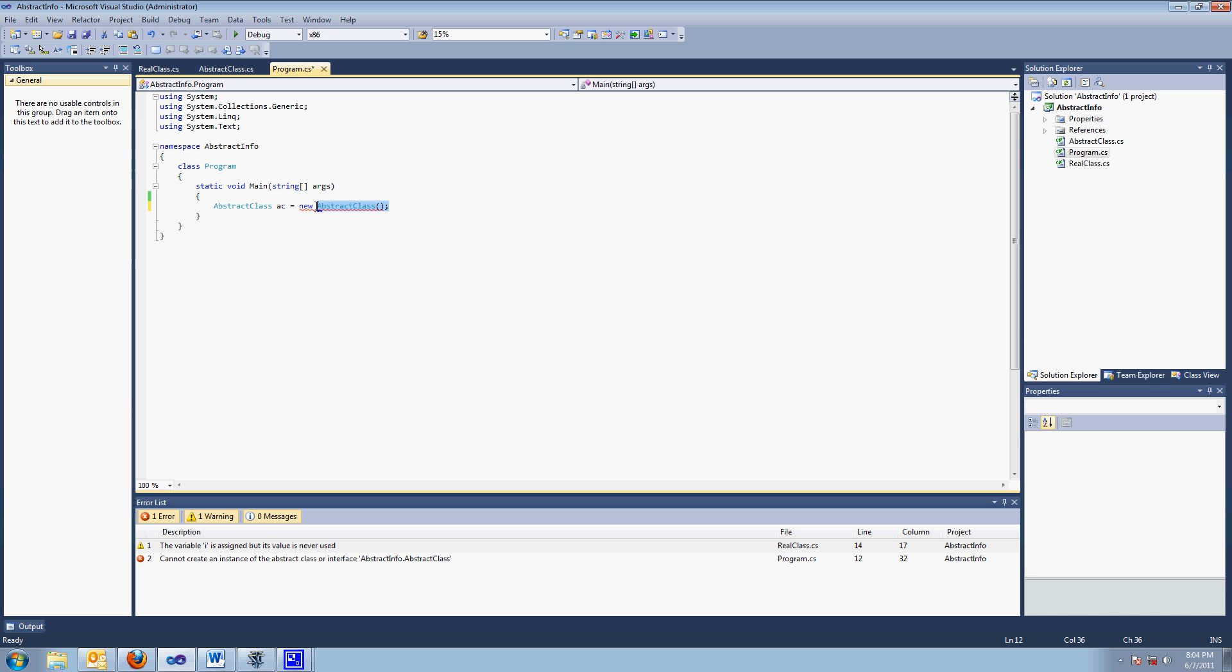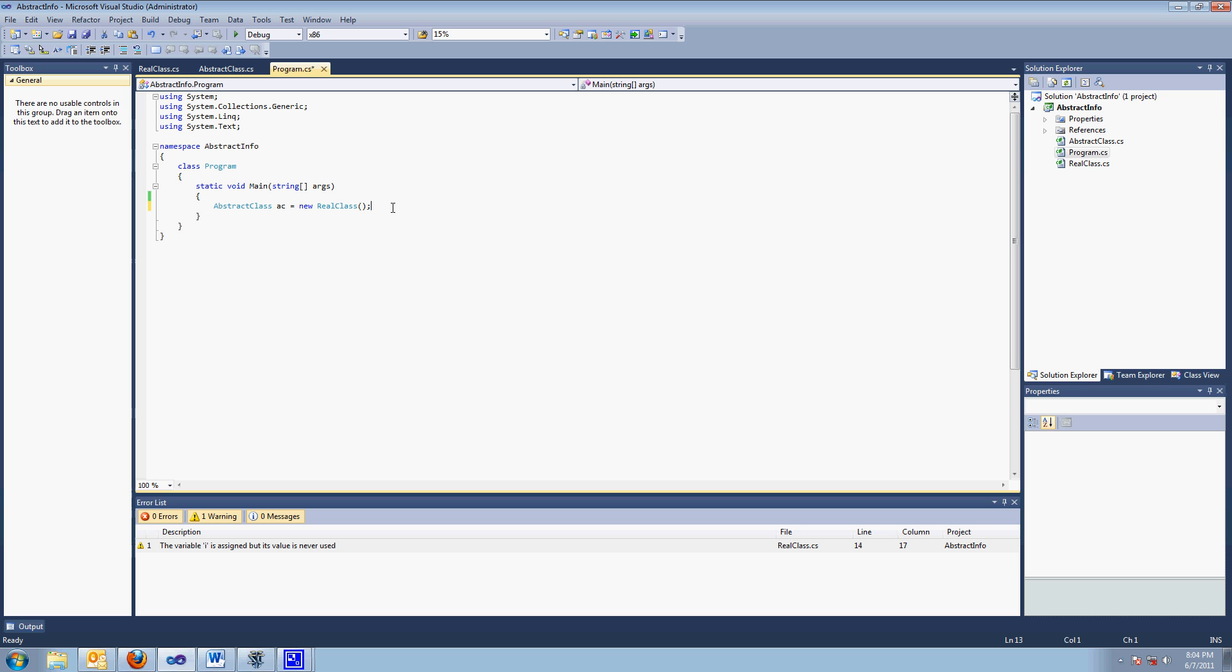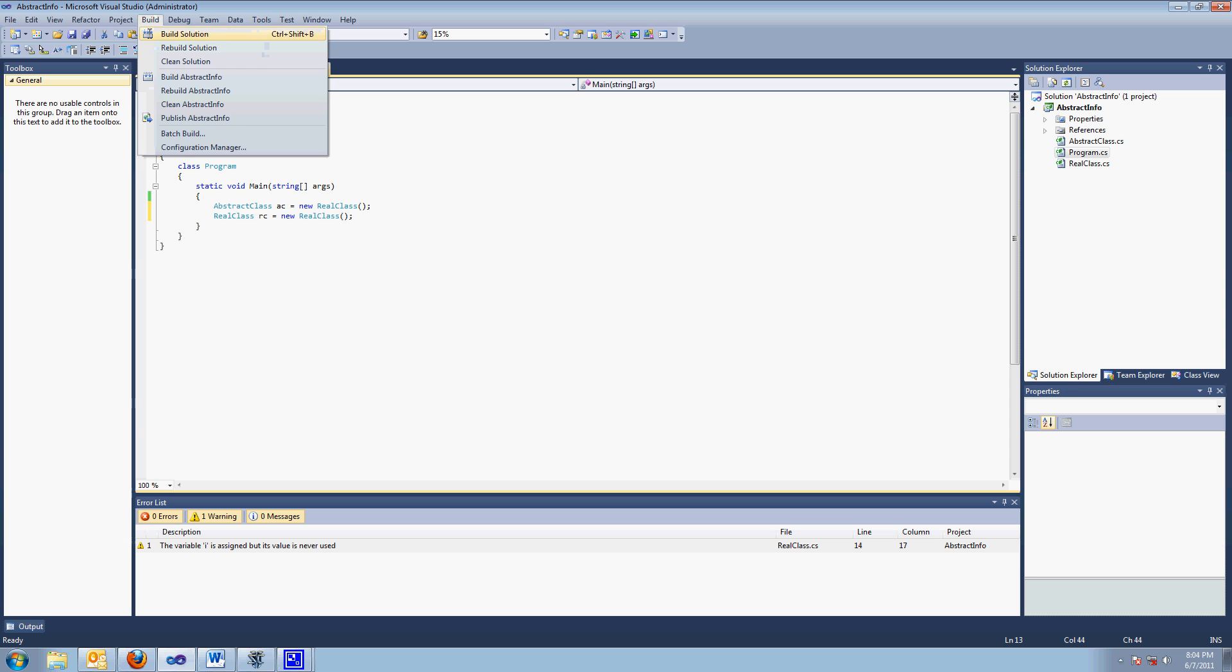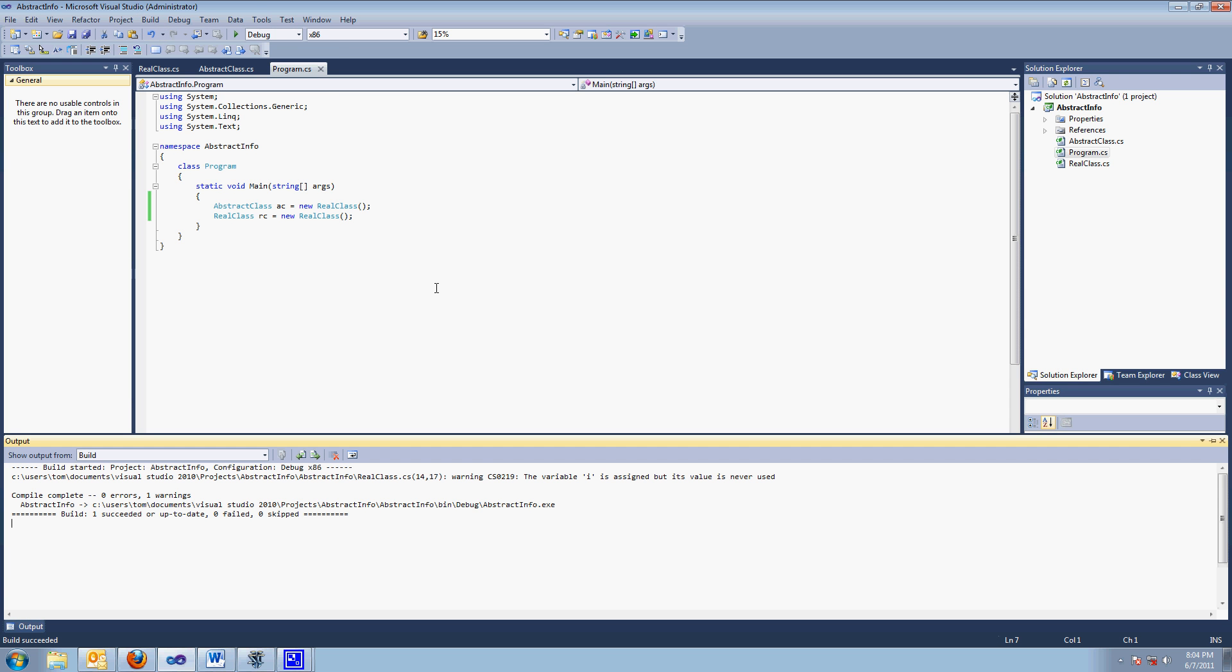Rather, you would have to instantiate like real class, because real class is an abstract class. Remember, inherited. So that would work. Or you could have real class. So that would build. So there you go.